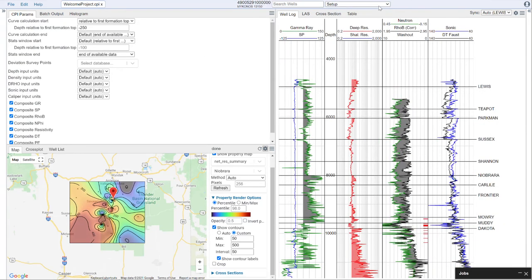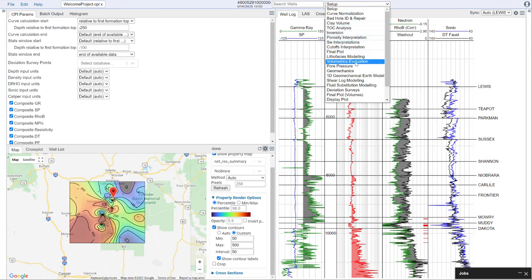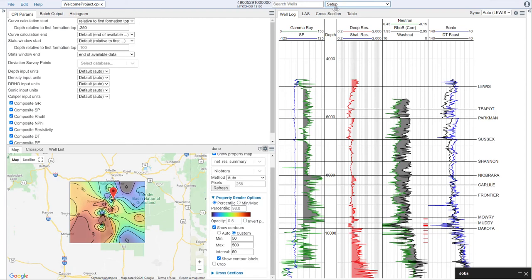Now that we've done that, it's important in the workflow to think about it in terms of a few different pieces. We have getting the data interpretation-ready, which covers the setup, curve normalization, and bad hole repair. There's the core part of the interpretation workflow, which goes from clay volumes through volumetrics. And then there are optional modules such as geomechanics, shearlog modeling, and wellbore stability. The setup has covered the first part — our data has been aliased and put in the correct unit and lithological reference spaces.